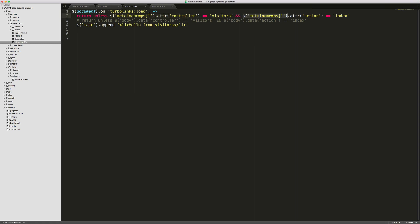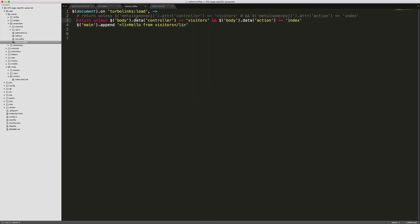The second part checks the same meta tag 'psj' and the action equals index. If you want to make a JavaScript file for just one controller, you could comment out the action part — so then this would run on any action that's under the visitors controller. If you're using the body tag with data attributes, you can reference it with body.data controller equals visitors and body.data action equals index.